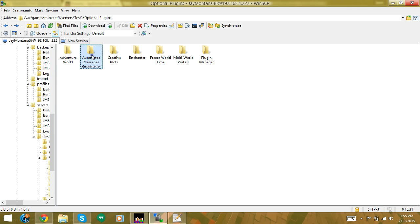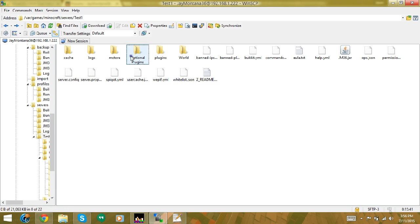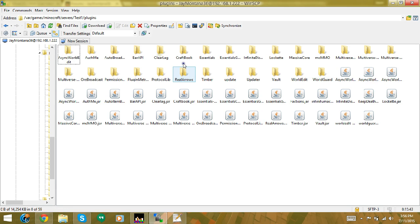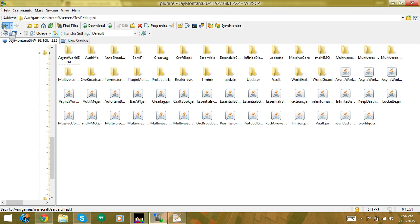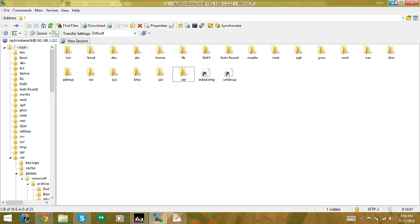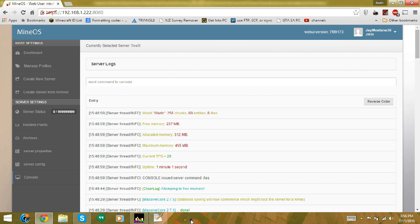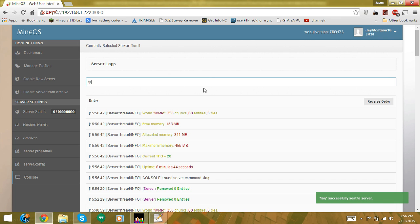The server also comes with optional plugins. One plugin you'd use if you have a world like a parkour map with dispensers that run out — once someone finishes the parkour and leaves, the world resets and the dispensers are full again. Another plugin lets you set up automated messages to be broadcast. Creative plots is also available — just drag the jar file into the plugins folder.